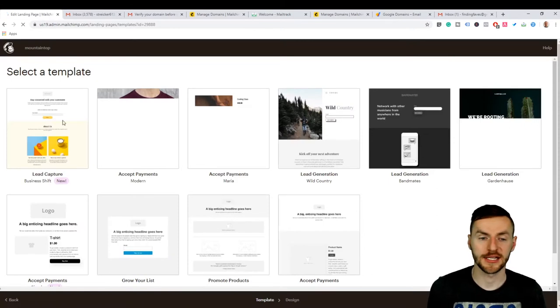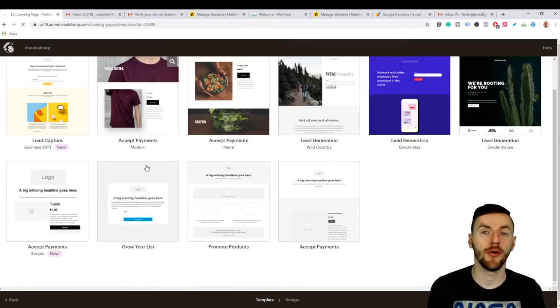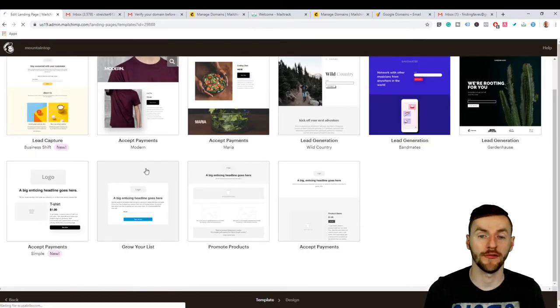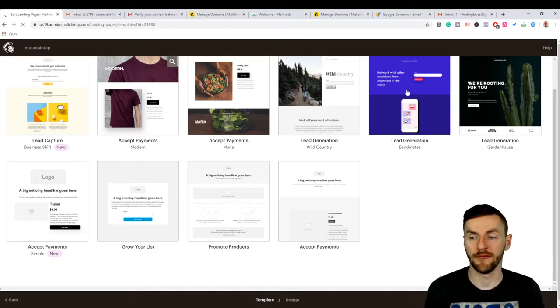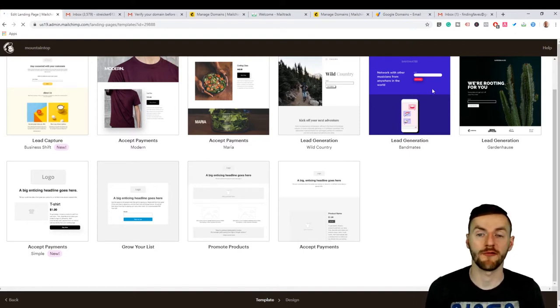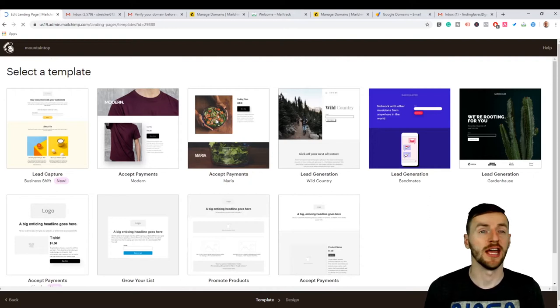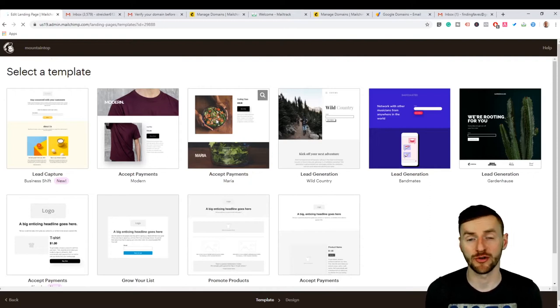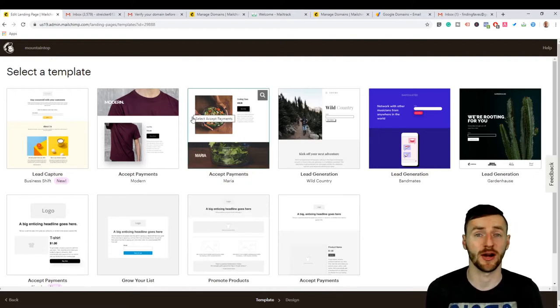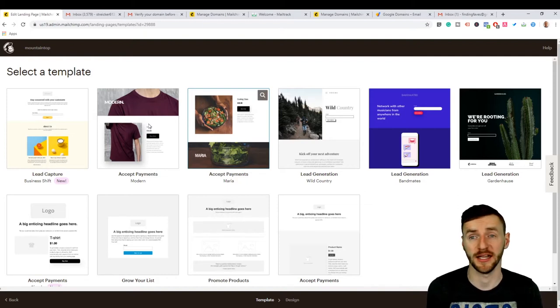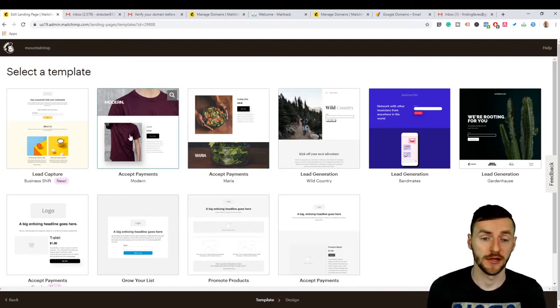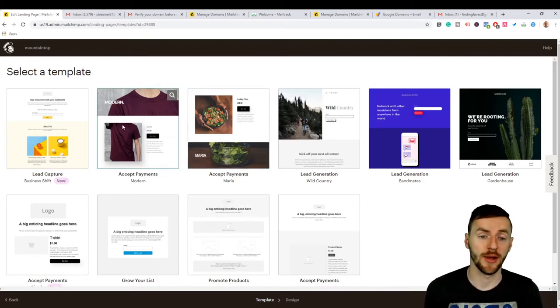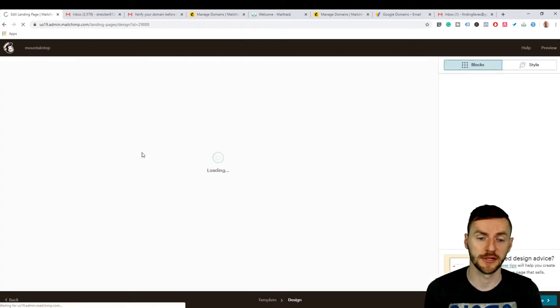Now it's going to ask you to select a template. These are all pretty malleable if you don't know how to do things very well. Find one that you're comfortable with and you like the layout of. If you're comfortable dragging and dropping and changing everything, then it really doesn't matter which one you pick because you can basically like Play-Doh make anything you want. So this is the one I picked before just because I like the layout.